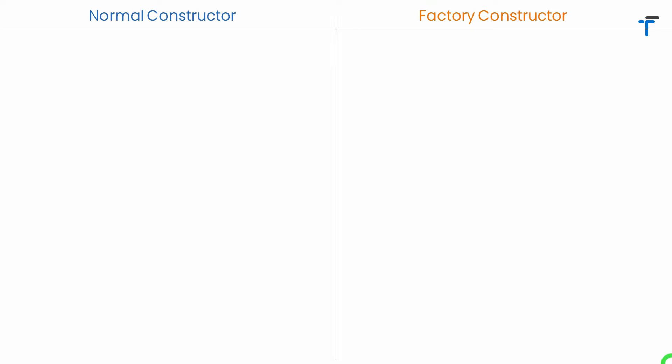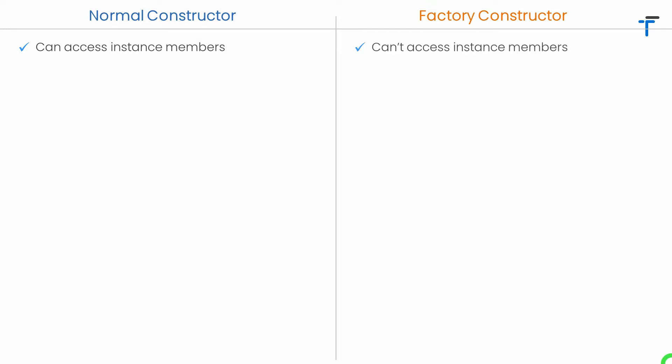Let's start from the first point. For a normal constructor it's possible to access the instance members of a class, but in case of a factory constructor it cannot access the instance members of the class. This means a factory constructor cannot access instance data — that is, instance fields and instance methods of the class.